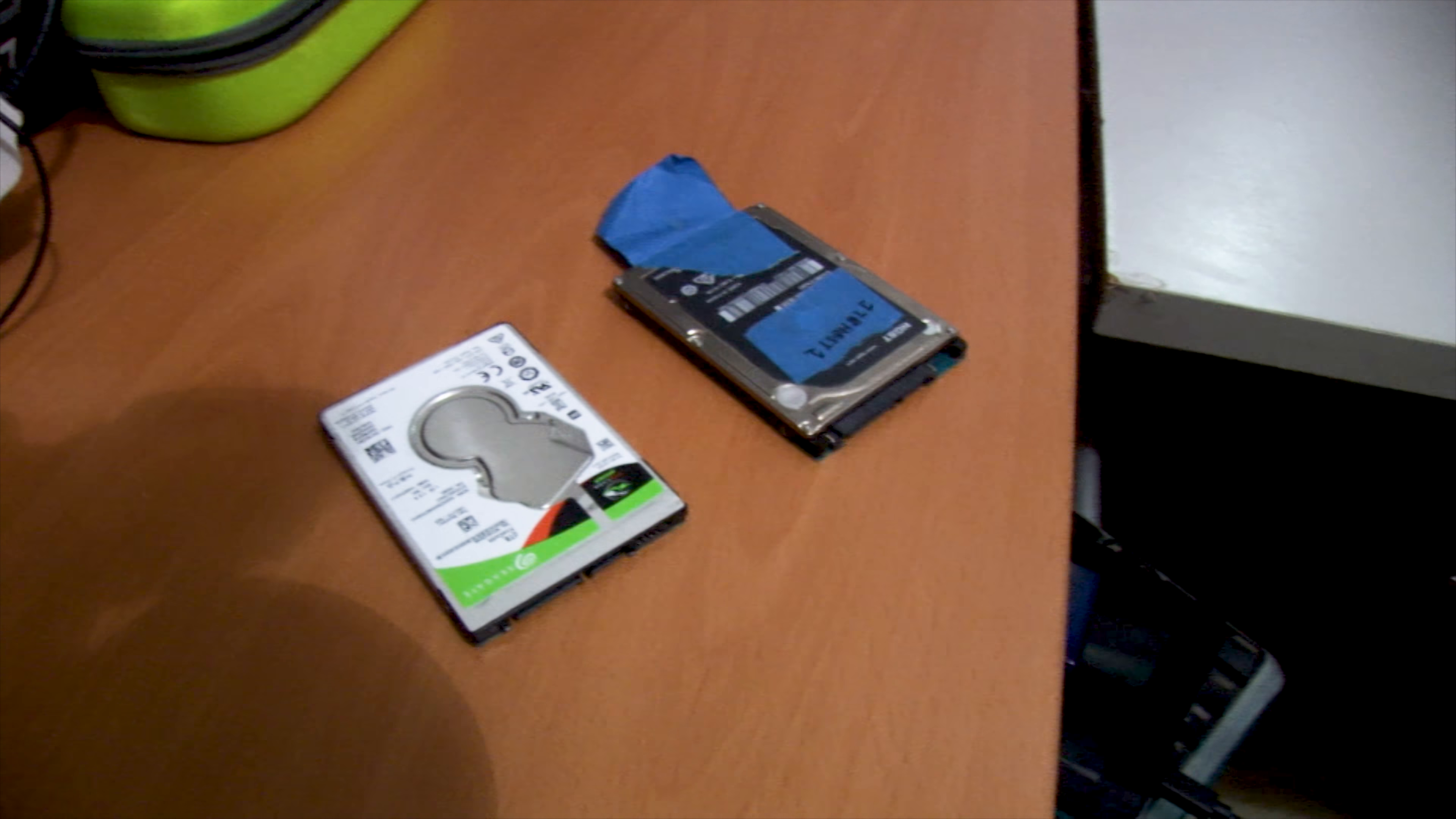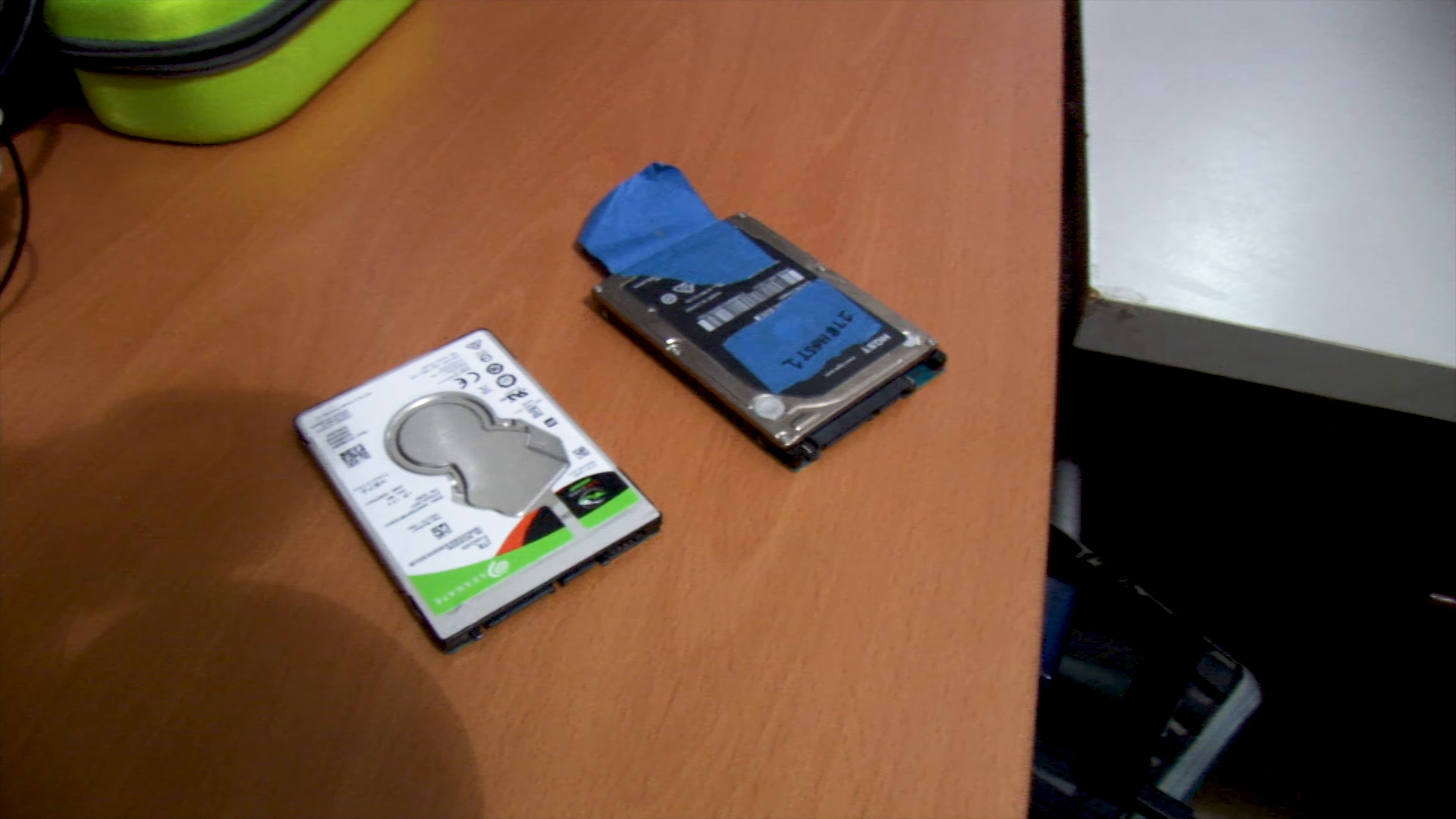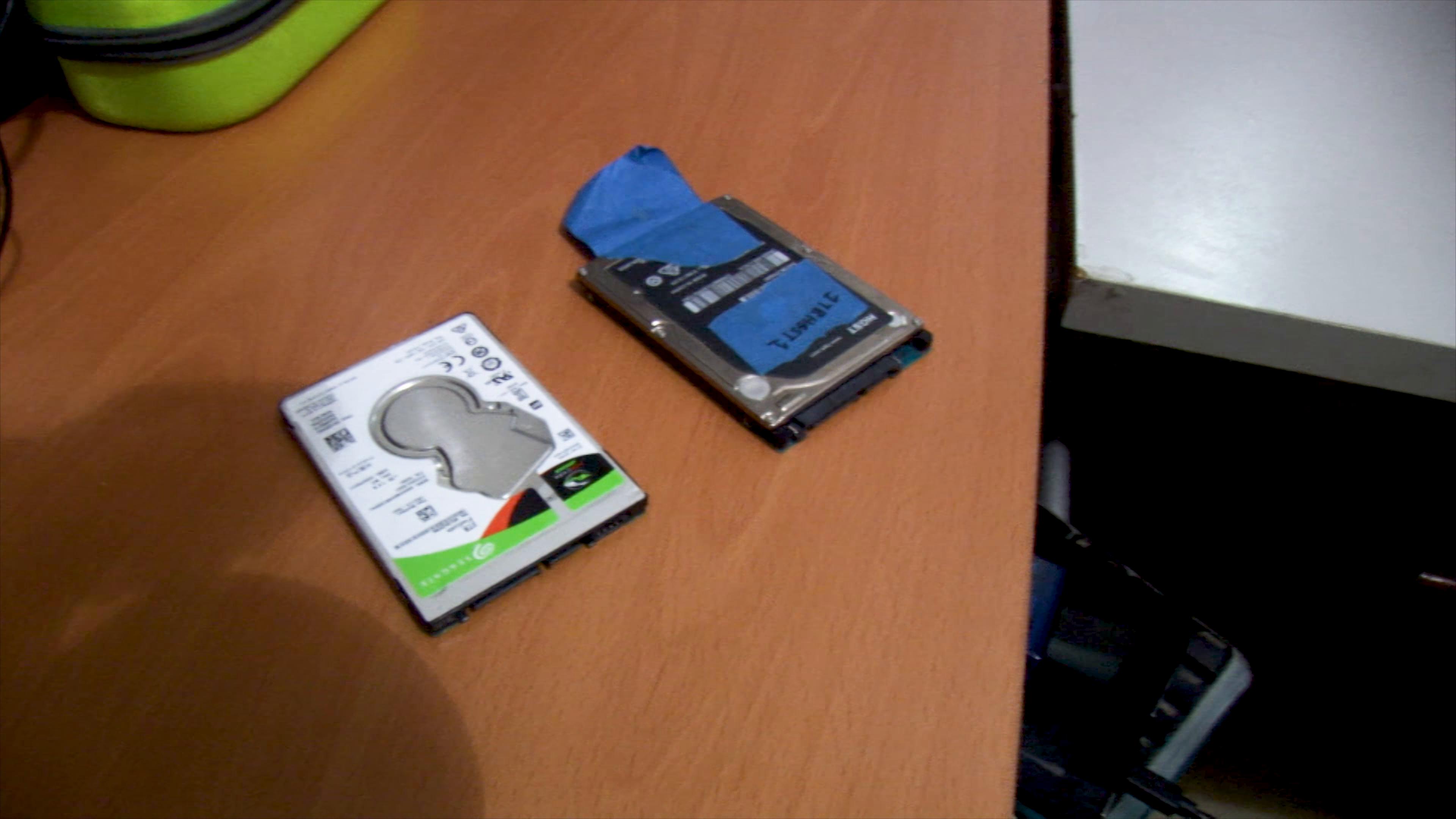Today I'm going to be doing a little bit of testing with hard drives. I have two hard drives here, both are 2.5 inch laptop drives.